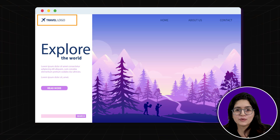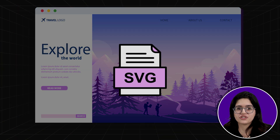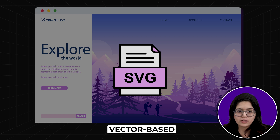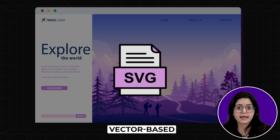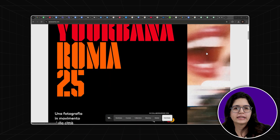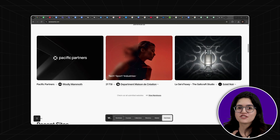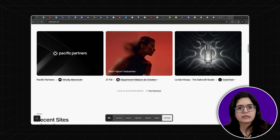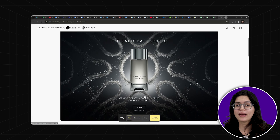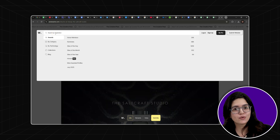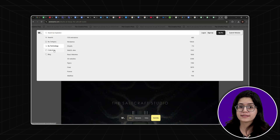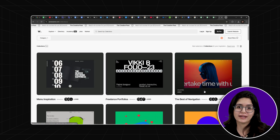If you're feeling stuck or uninspired, check out Awwwards.com. This site showcases the best web designs of the day, month, and year, giving you endless ideas to improve your layouts, animations, and interactions. Seeing high-quality design in action can help you push your creativity further.